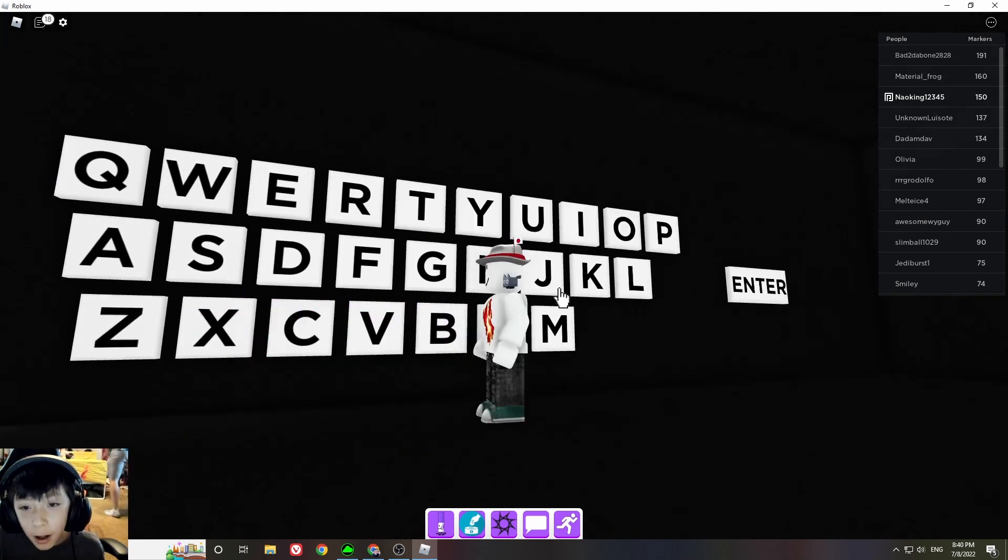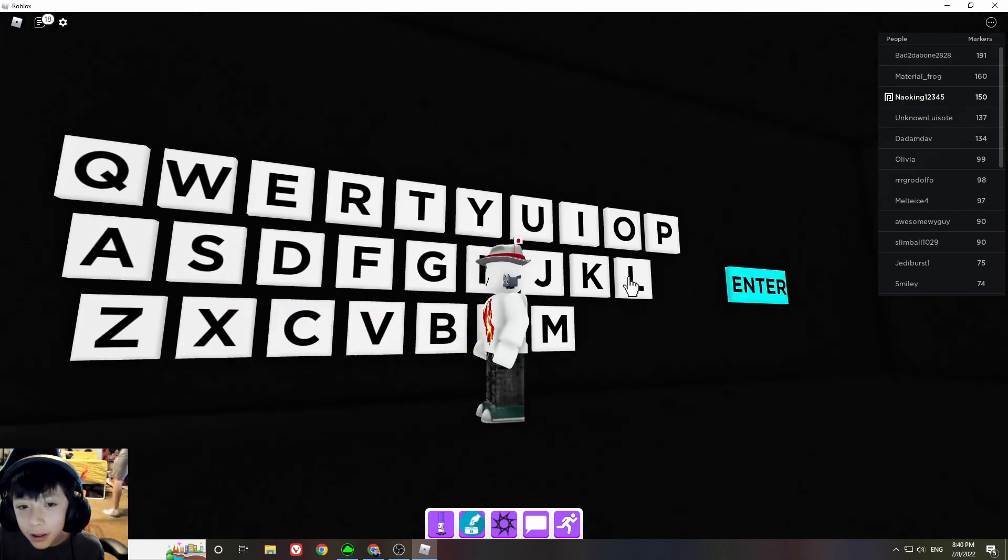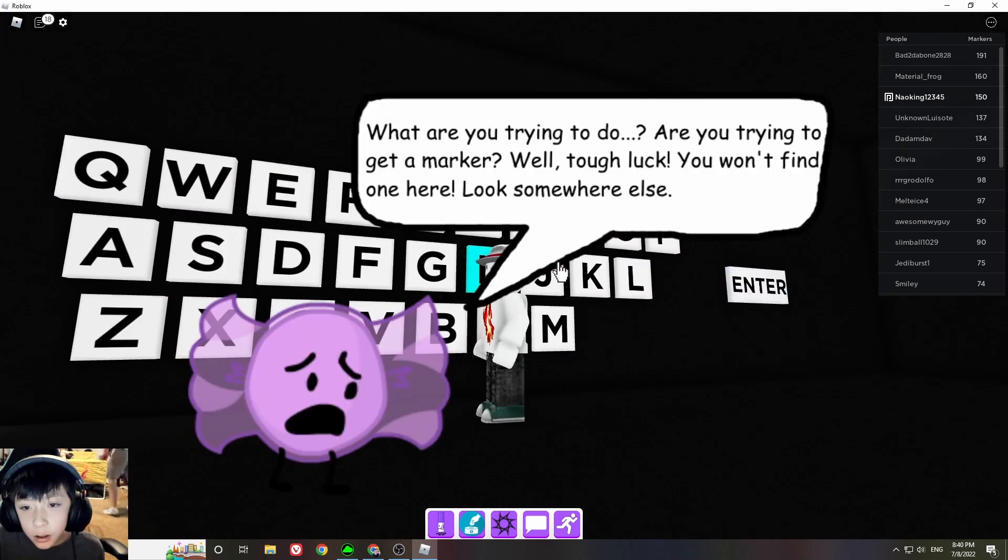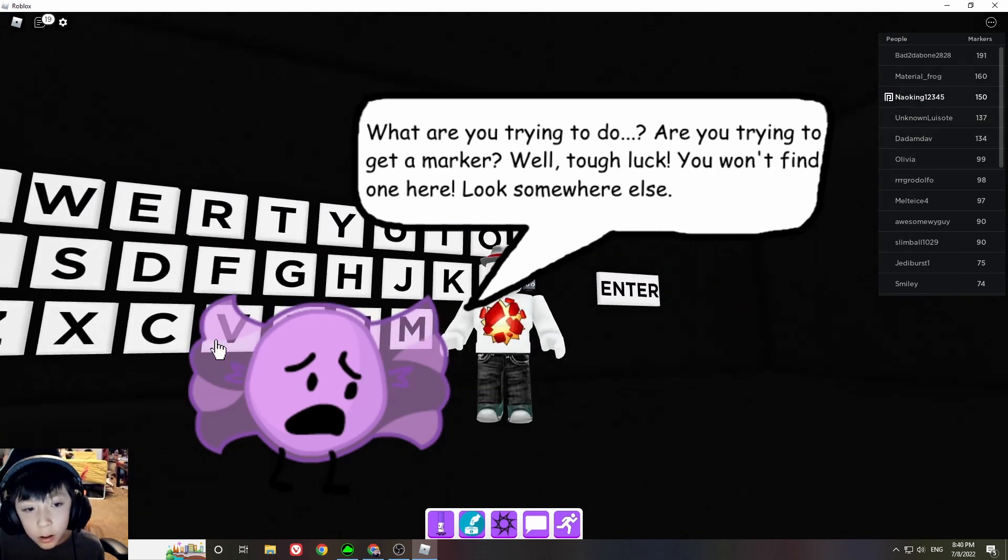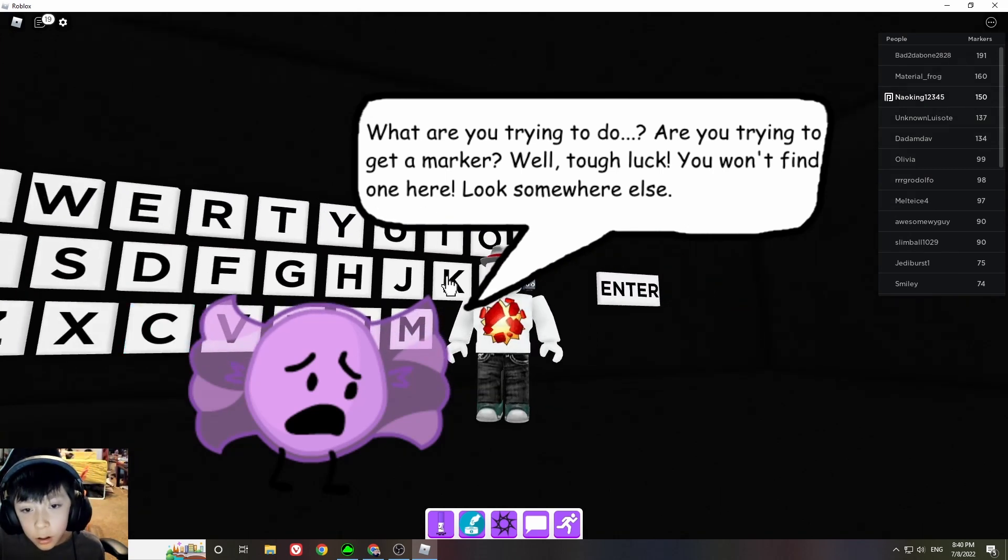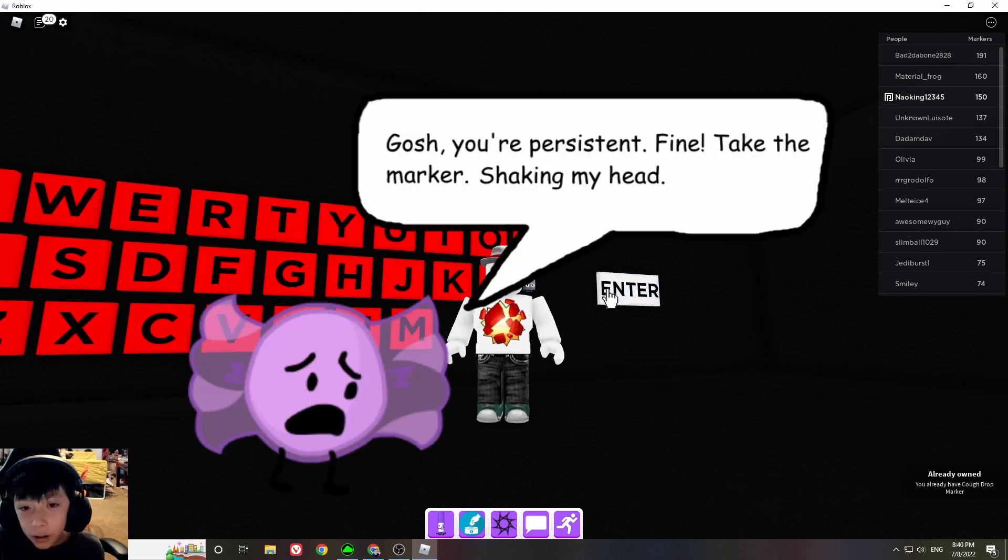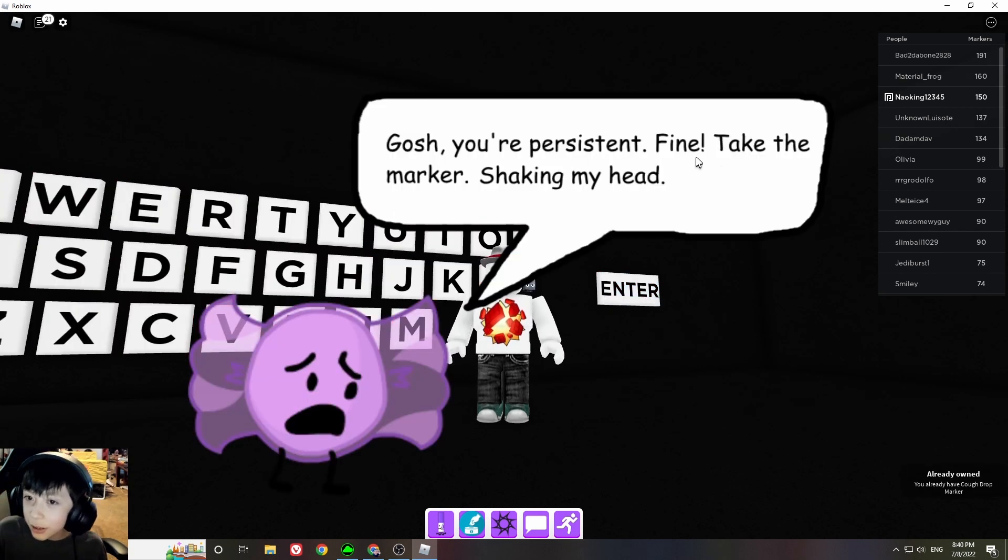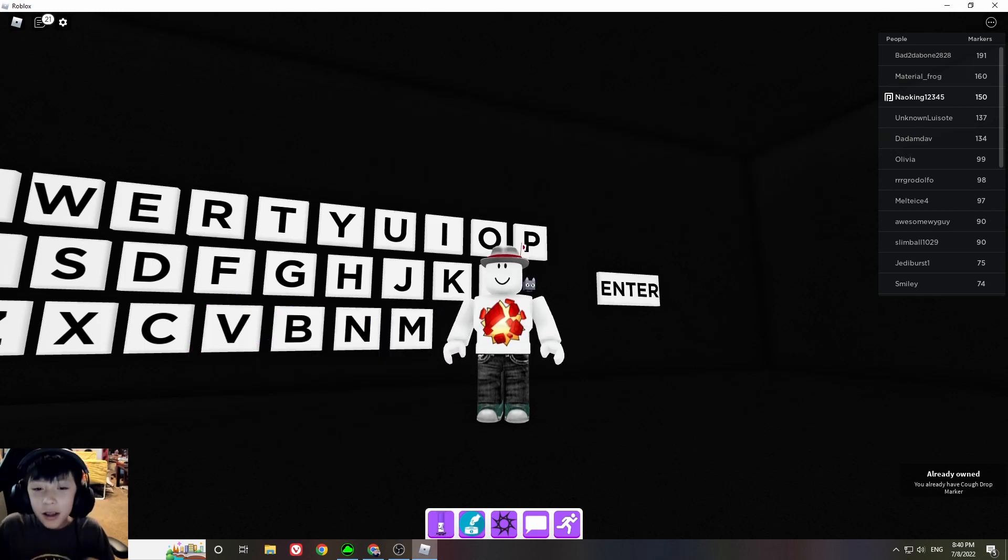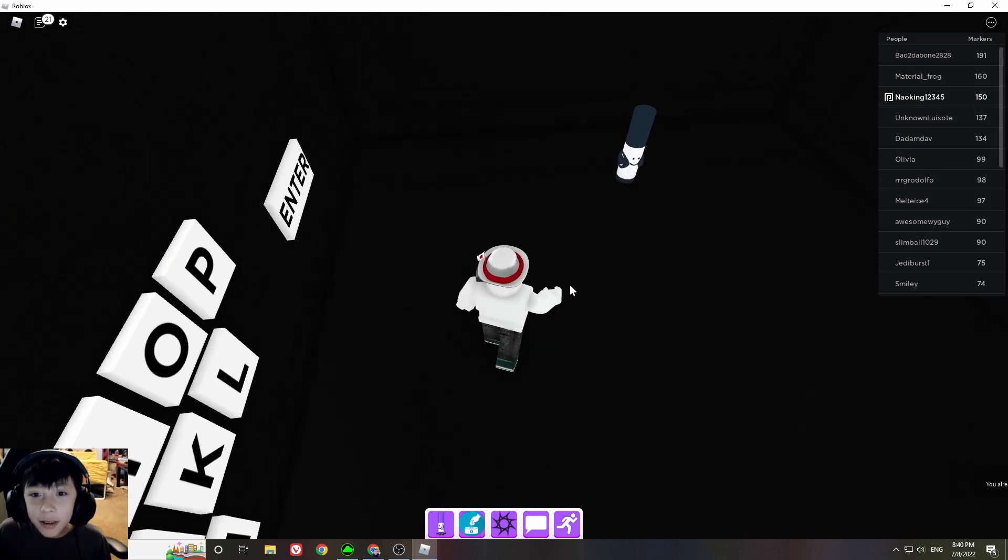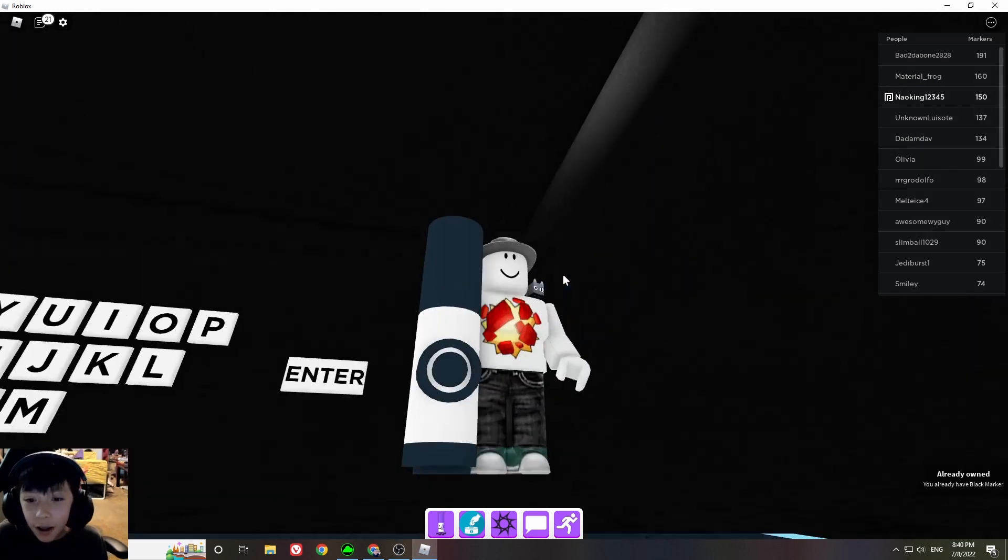Get out of my sight. There it is. Got your system. Fine, take the markers. And that's how you get the cough drop marker.